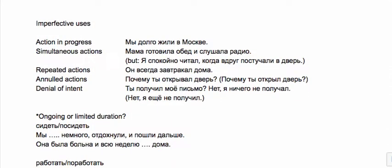Imperfective uses: we use imperfective when the action is in progress. Мы долго жили в Москве—the action was in progress. When there are two actions going on at the same time like мама готовила обед и слушала радио.